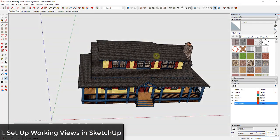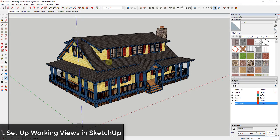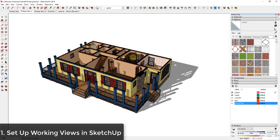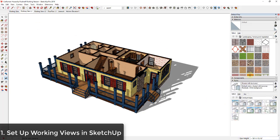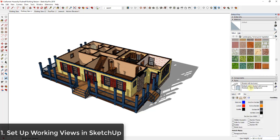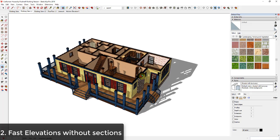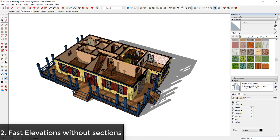I also have a working view for my exterior, so if I need to make any changes on the exterior, I just switch to that view. One other thing to note is you're going to want to set these views up with a lightweight style — turn off profiles so SketchUp isn't trying to render those extra edges and taking extra time. You really want this to be a lightweight view where you can get in and make changes quickly.